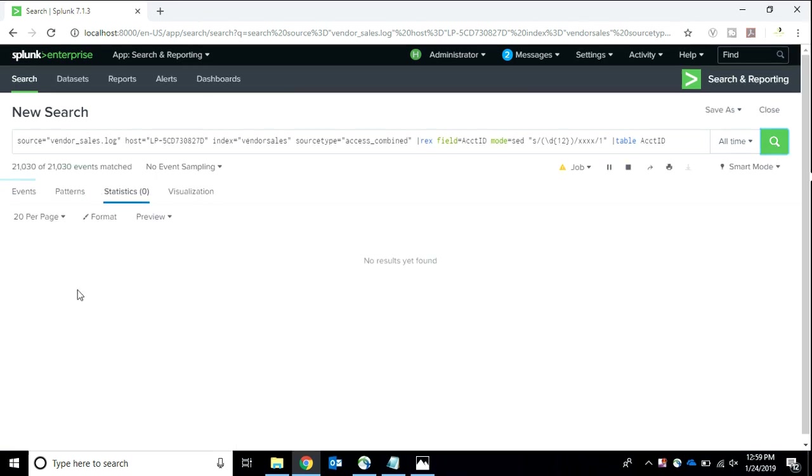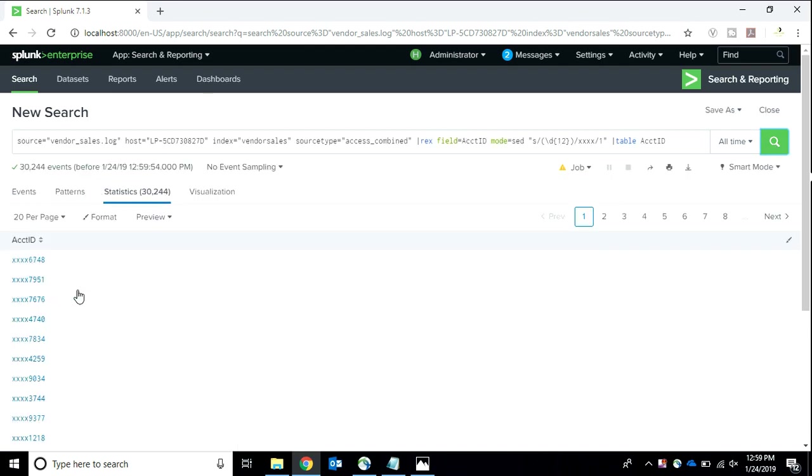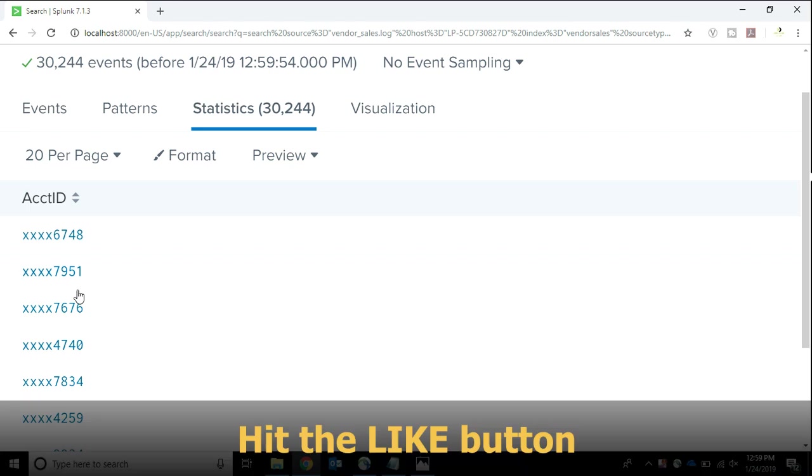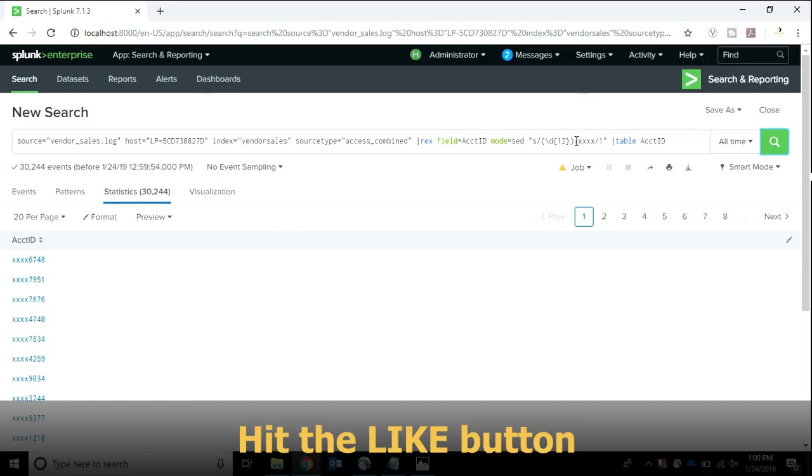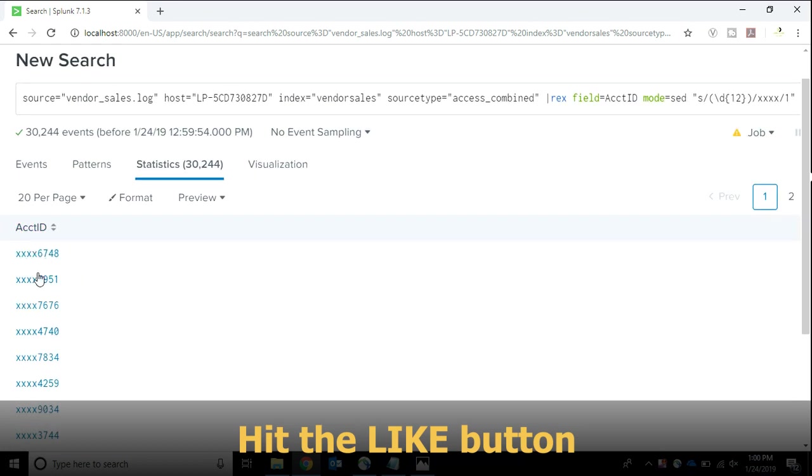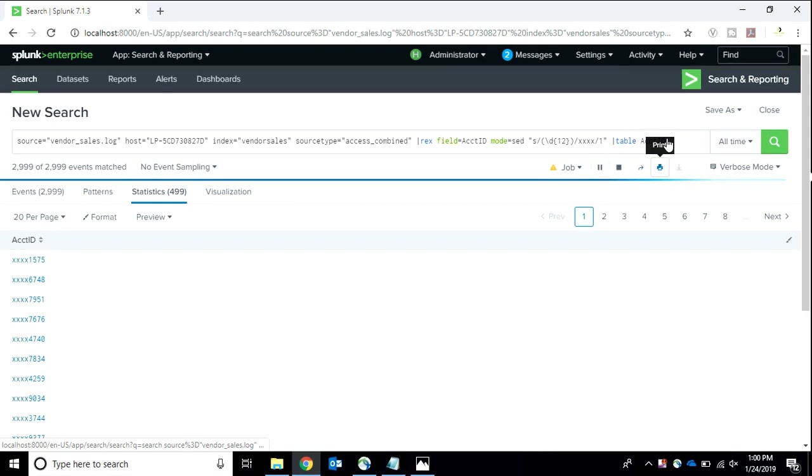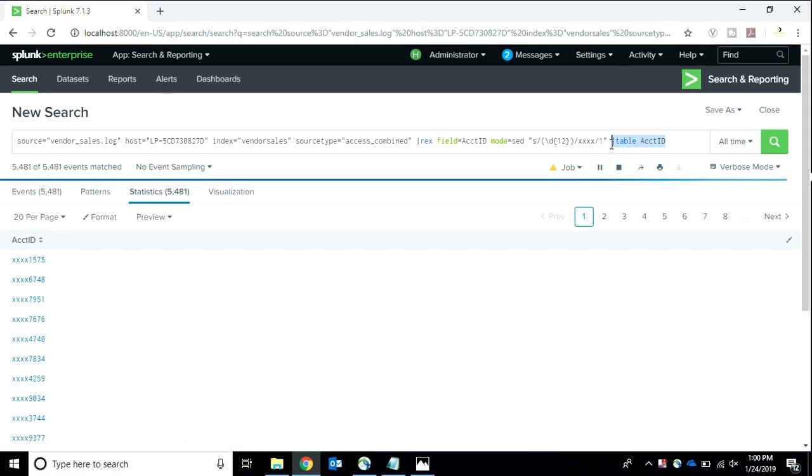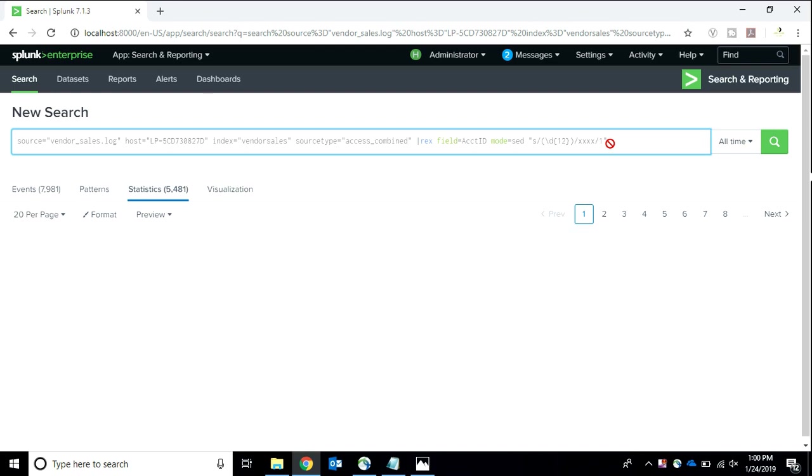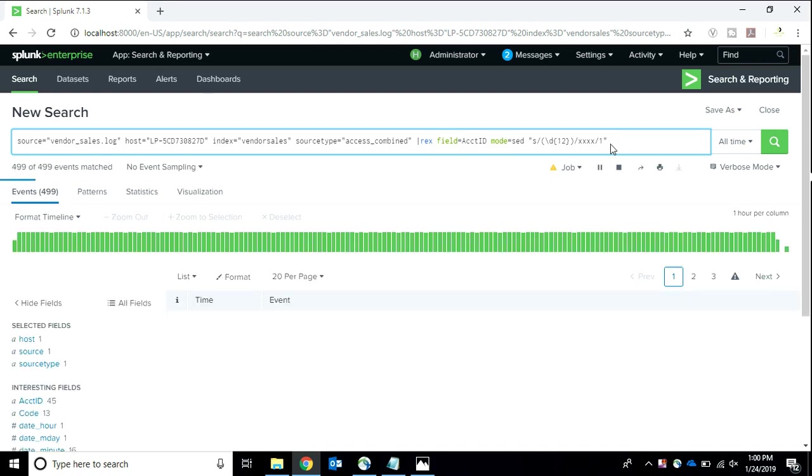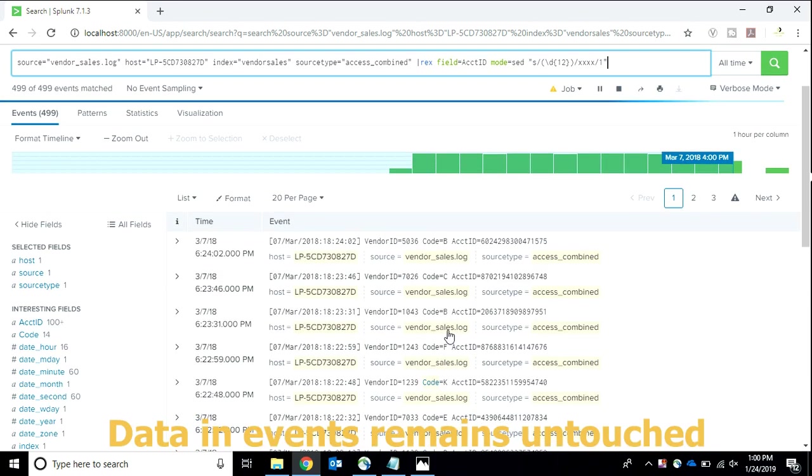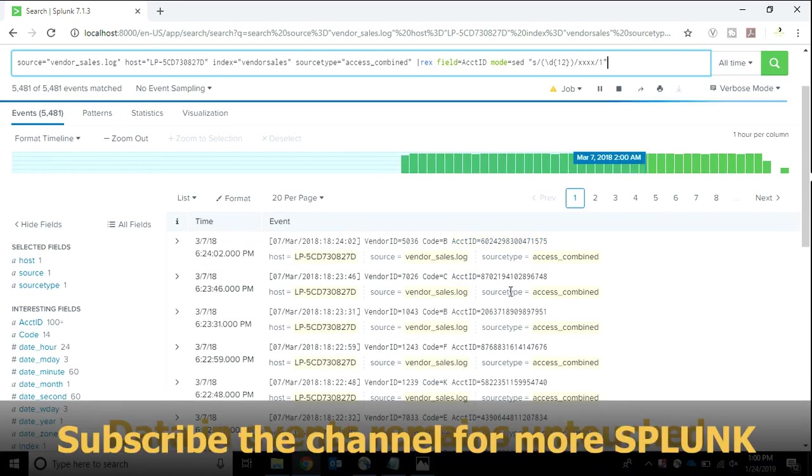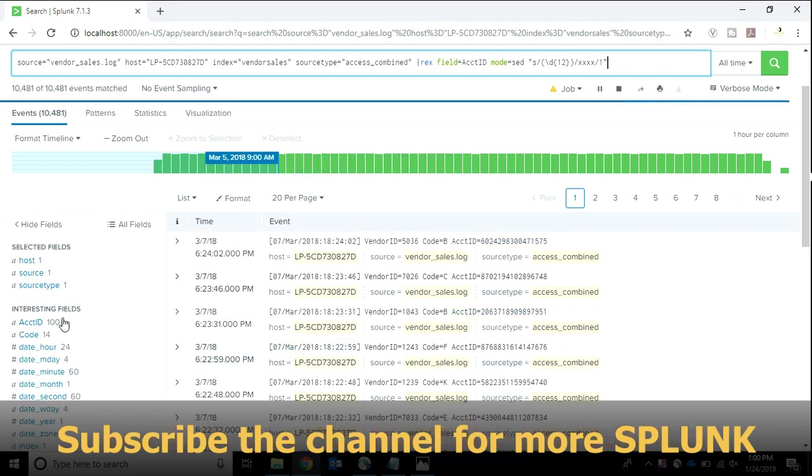Now Splunk has masked the data at the search time. This is the capability of Splunk of hiding the data. As you can see everything is 4x because I have written 4x over there, and only the last four digits are available to us as the 12 digits have been hidden. Now there is a catch in this. This search time masking is not able to hide the account ID from the events, so the data in events remains untouched. Here comes the index time masking.